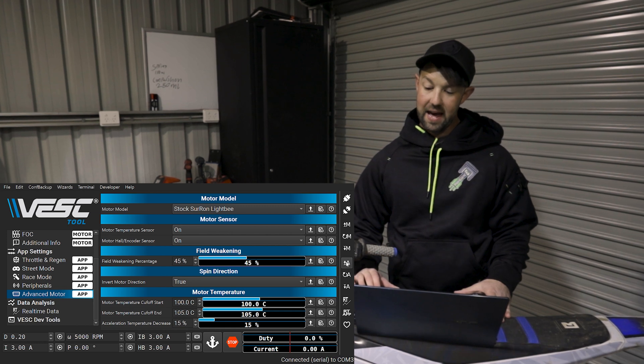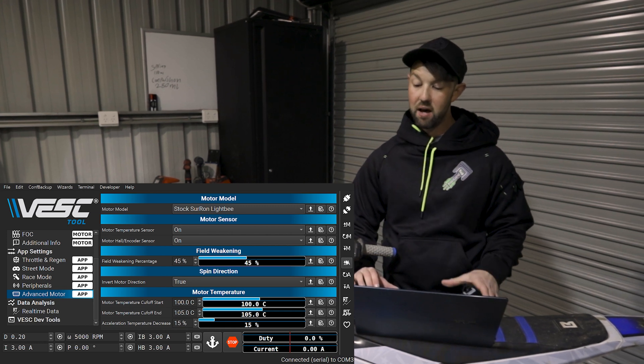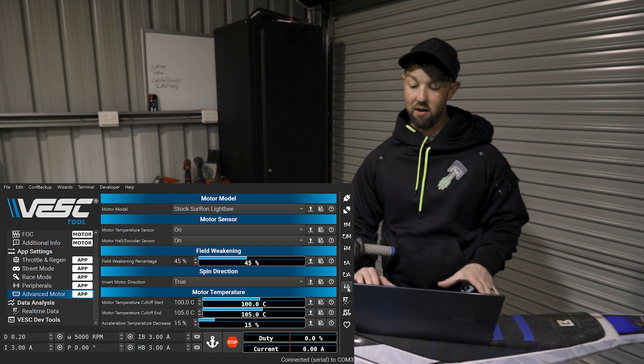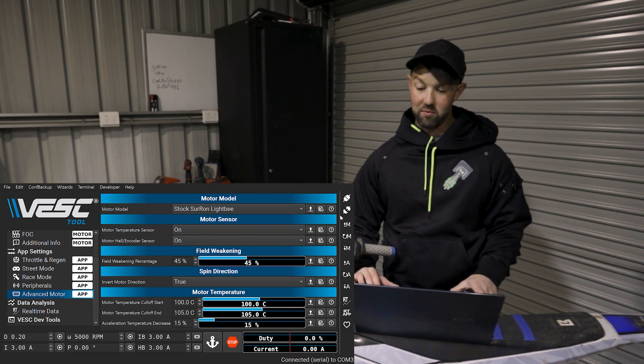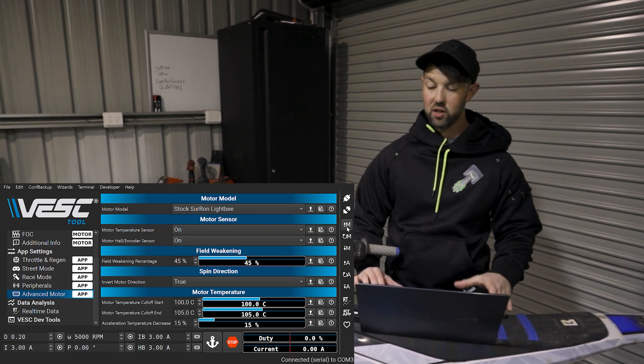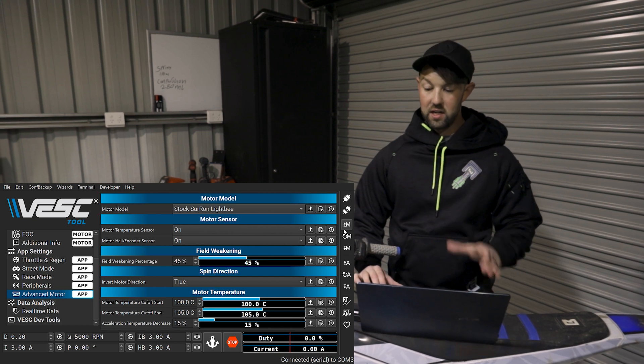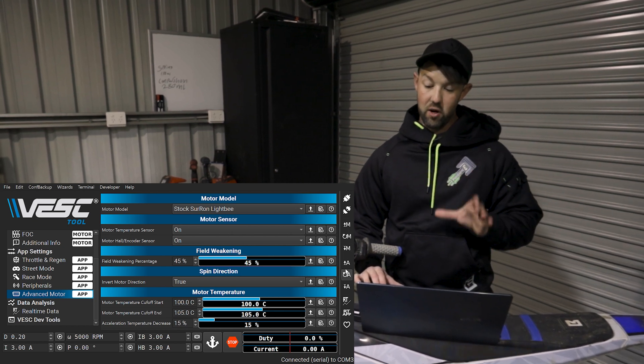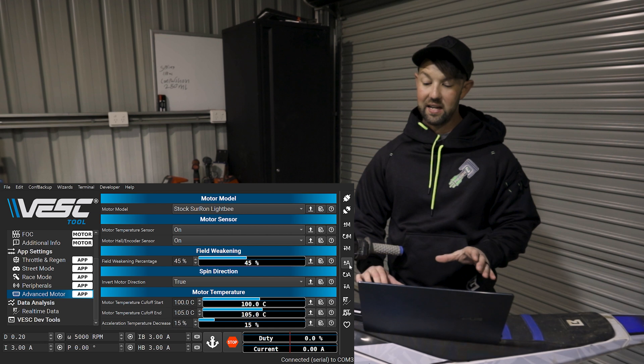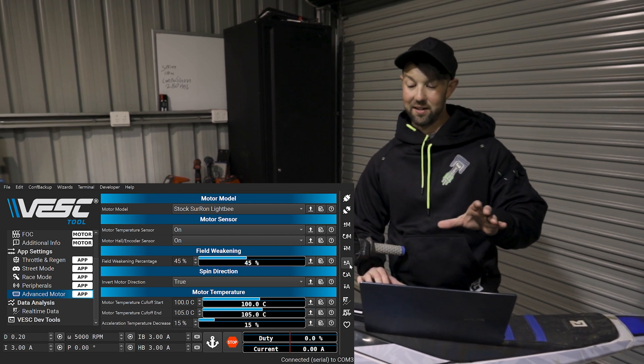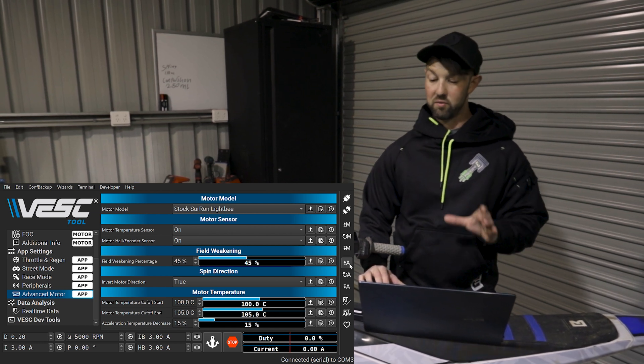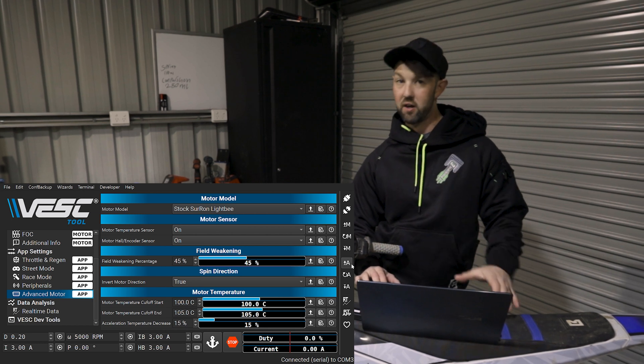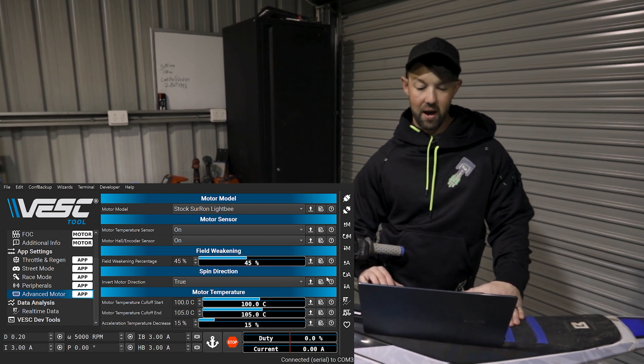First thing I always like to do is basically make sure what bike I've got. So it says Stocks are a light B. That's correct. Another thing you should do before you do anything, actually I kind of stuffed up there, but literally click update configuration on both the motor and the app. So if you see that app up arrow, that'll read what we have. And if you see the app down arrow, that'll basically write. The same goes with the M tab, which stands for motor configuration. So we want to read it and we want to write it. So if we don't read it first, any settings that we change, we might accidentally save settings that we don't want.